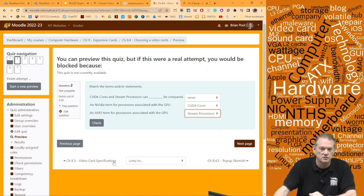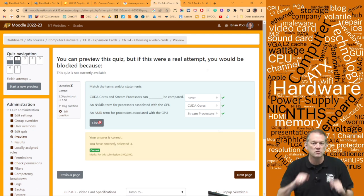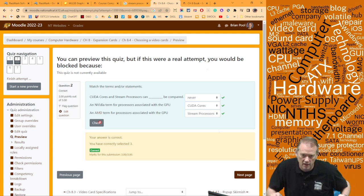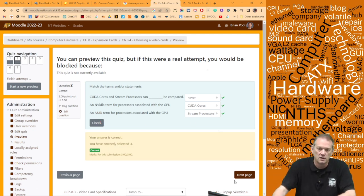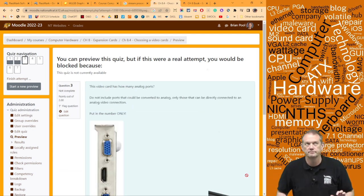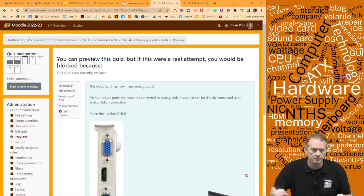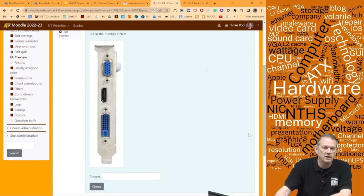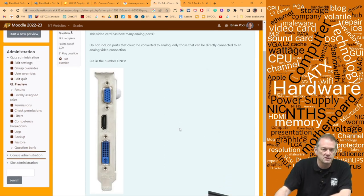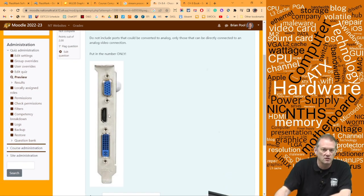Also note: CUDA cores is an AMD term — wait, actually CUDA cores is an Nvidia term, and stream processors is the AMD term. Next question: this video card has how many analog outputs?